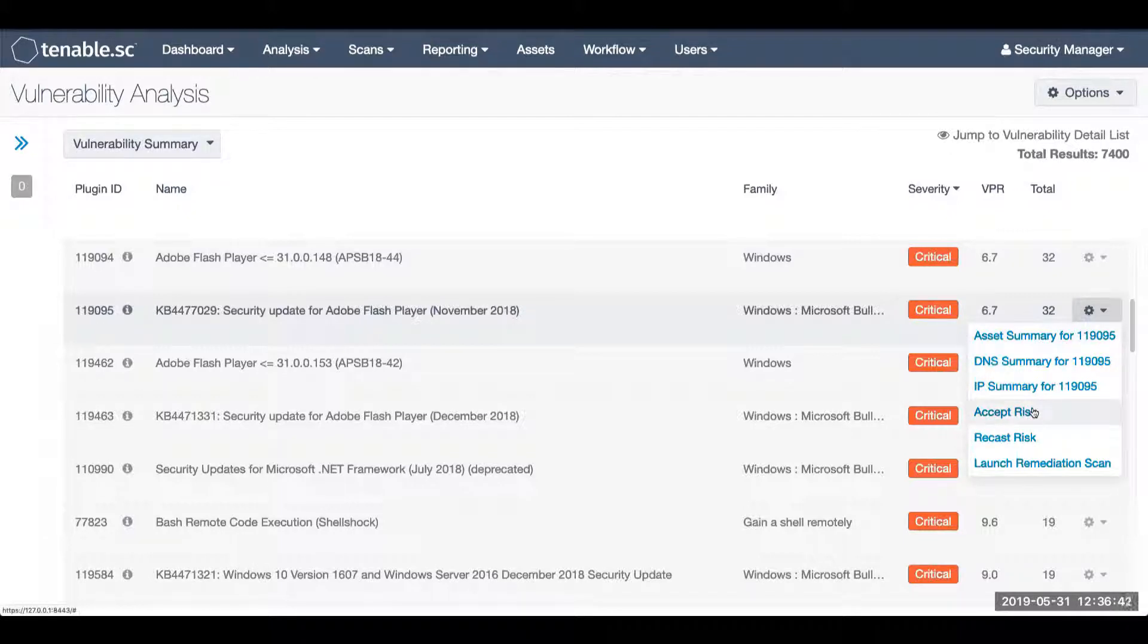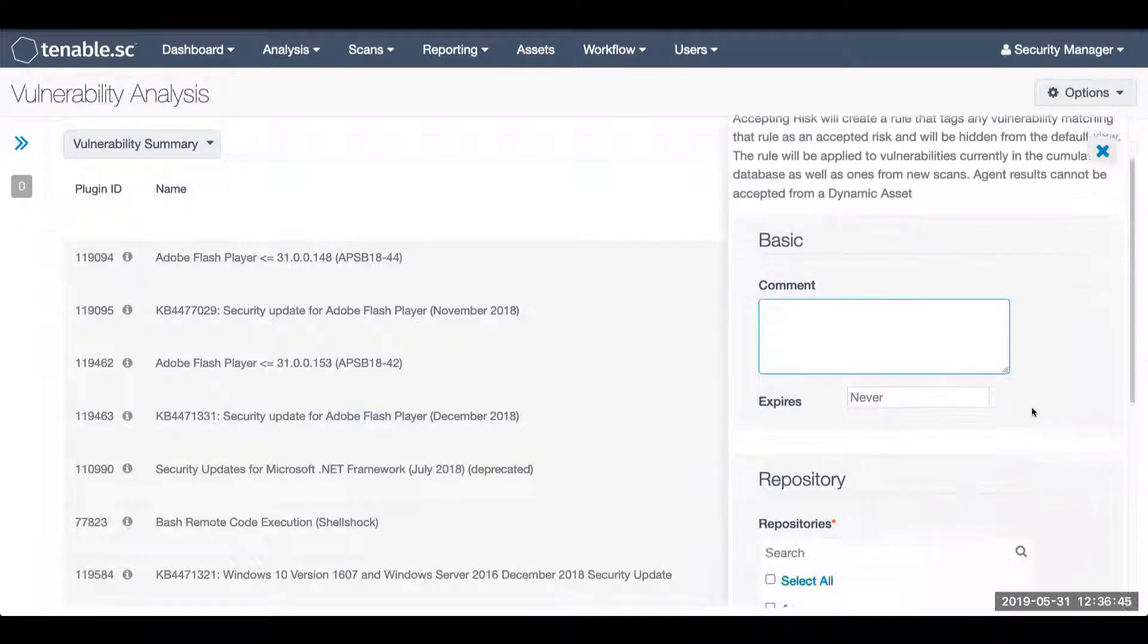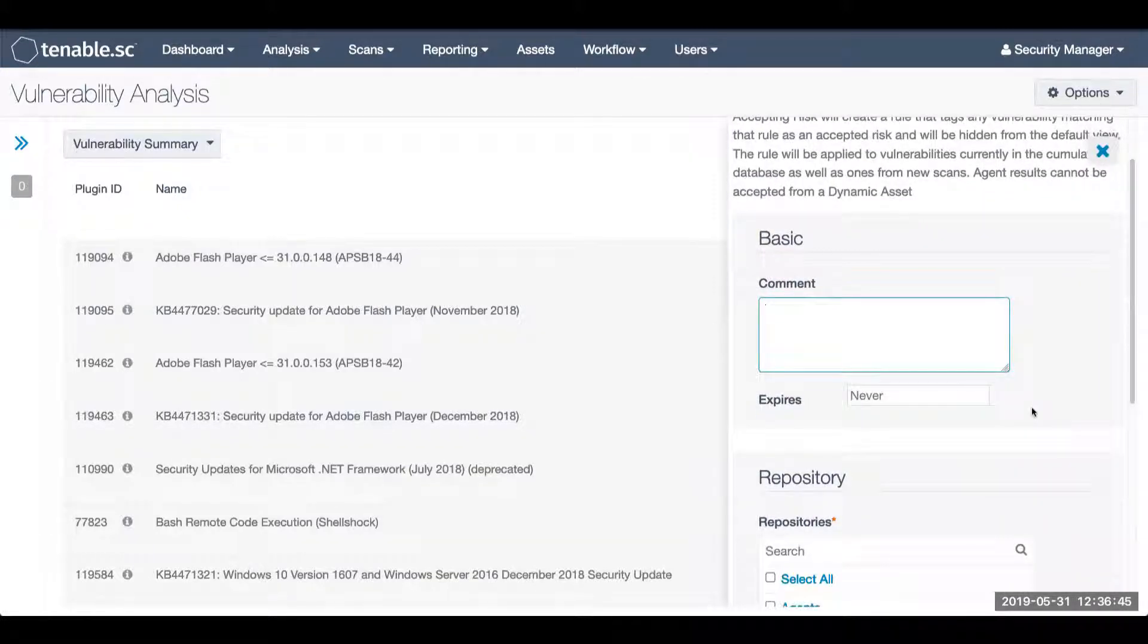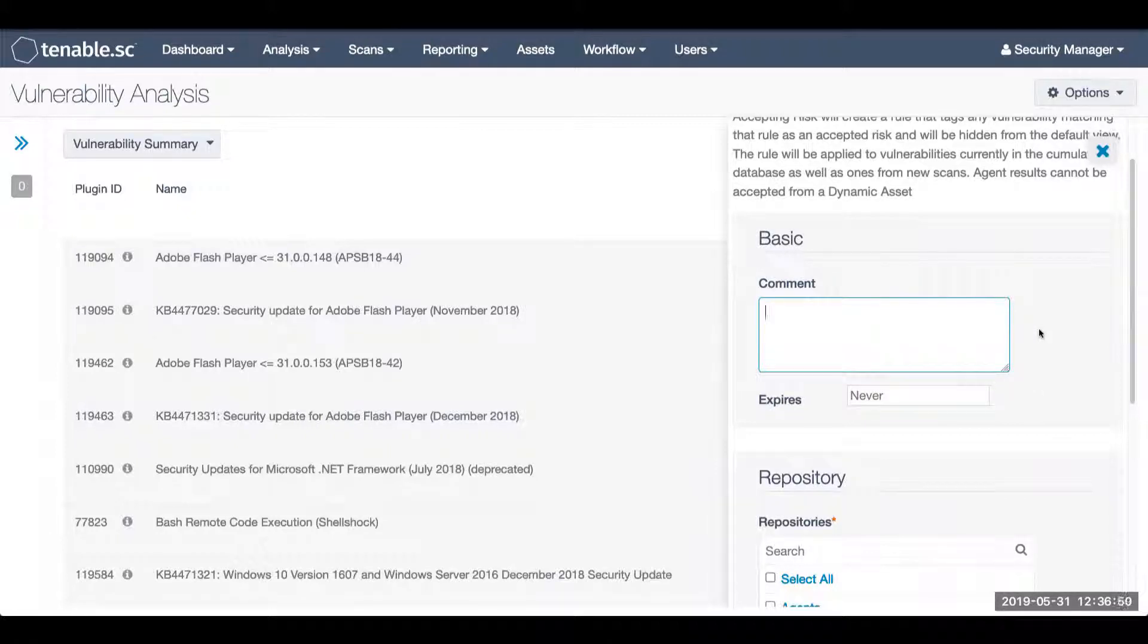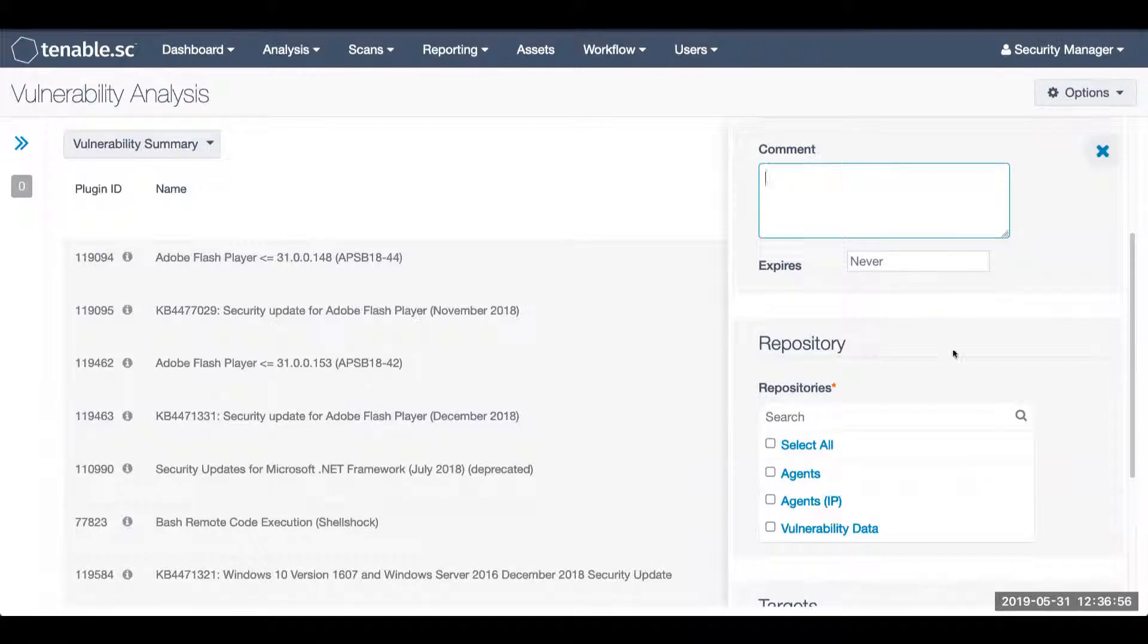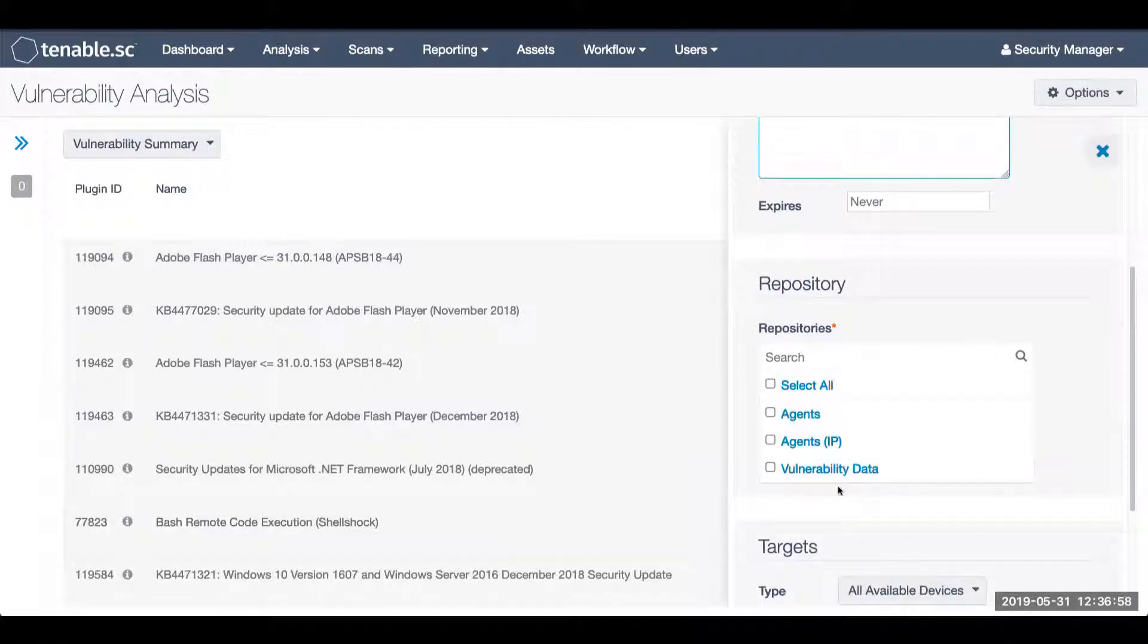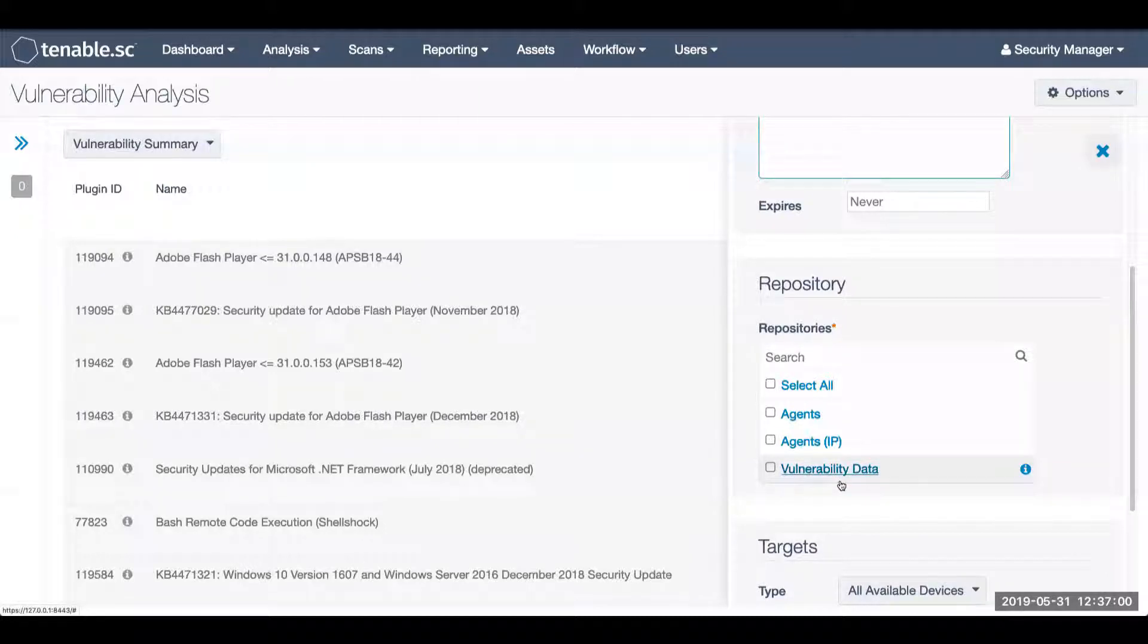When accepting a risk within the vulnerability summary view, you will make a comment to indicate why you're accepting the risk. You can have it set to expire so it does reappear after a certain date. Then you have to define the repository in which the accepted risk will apply to.